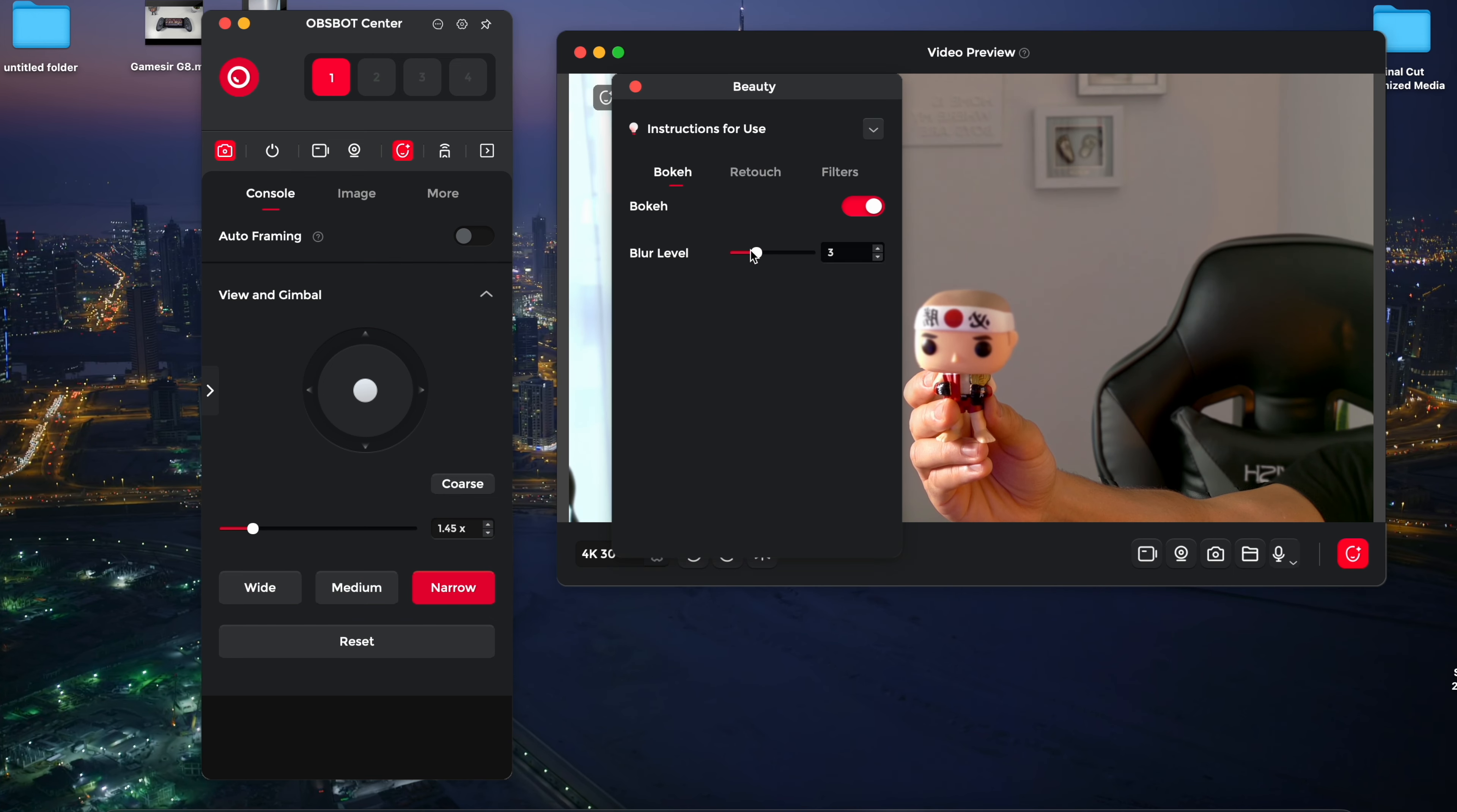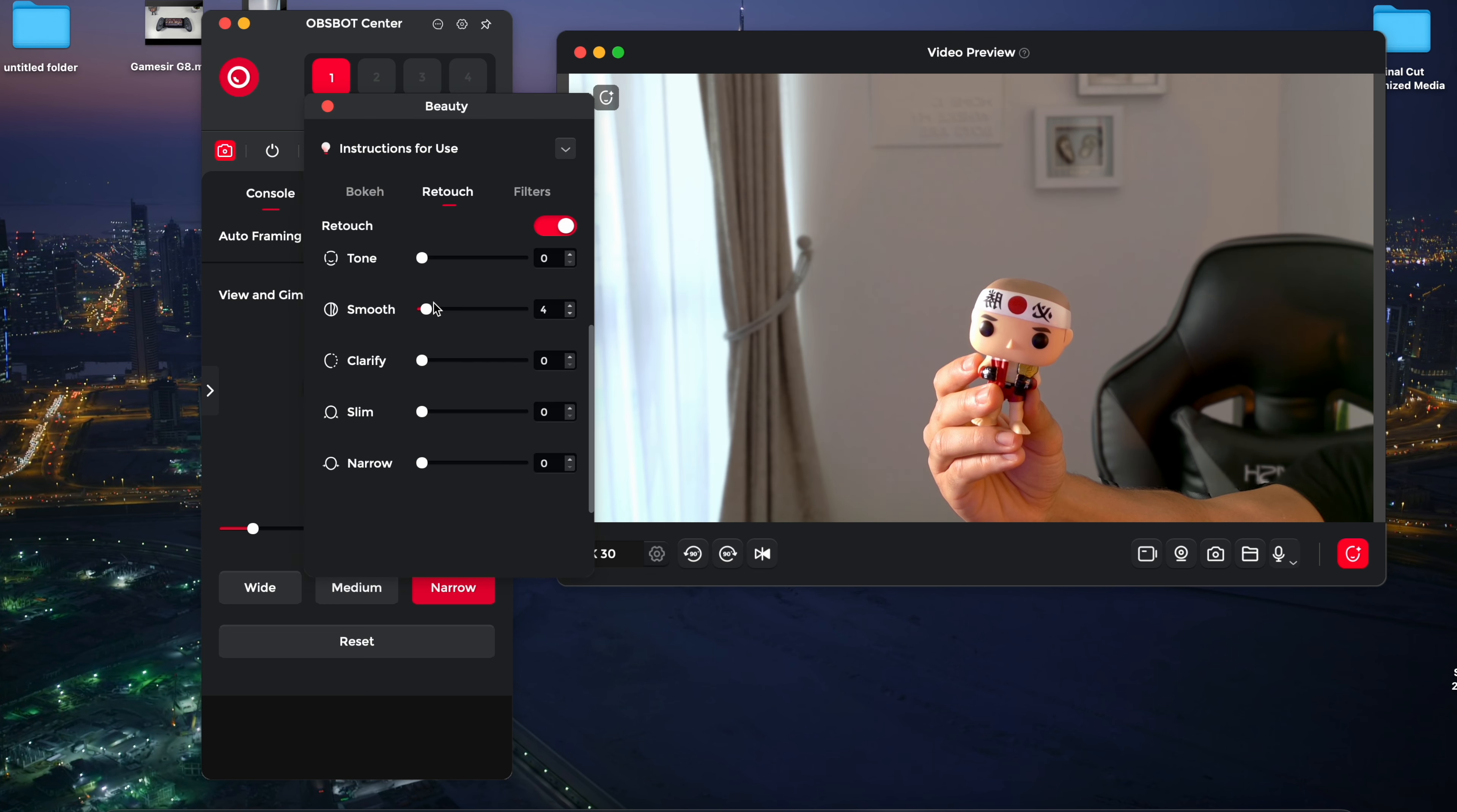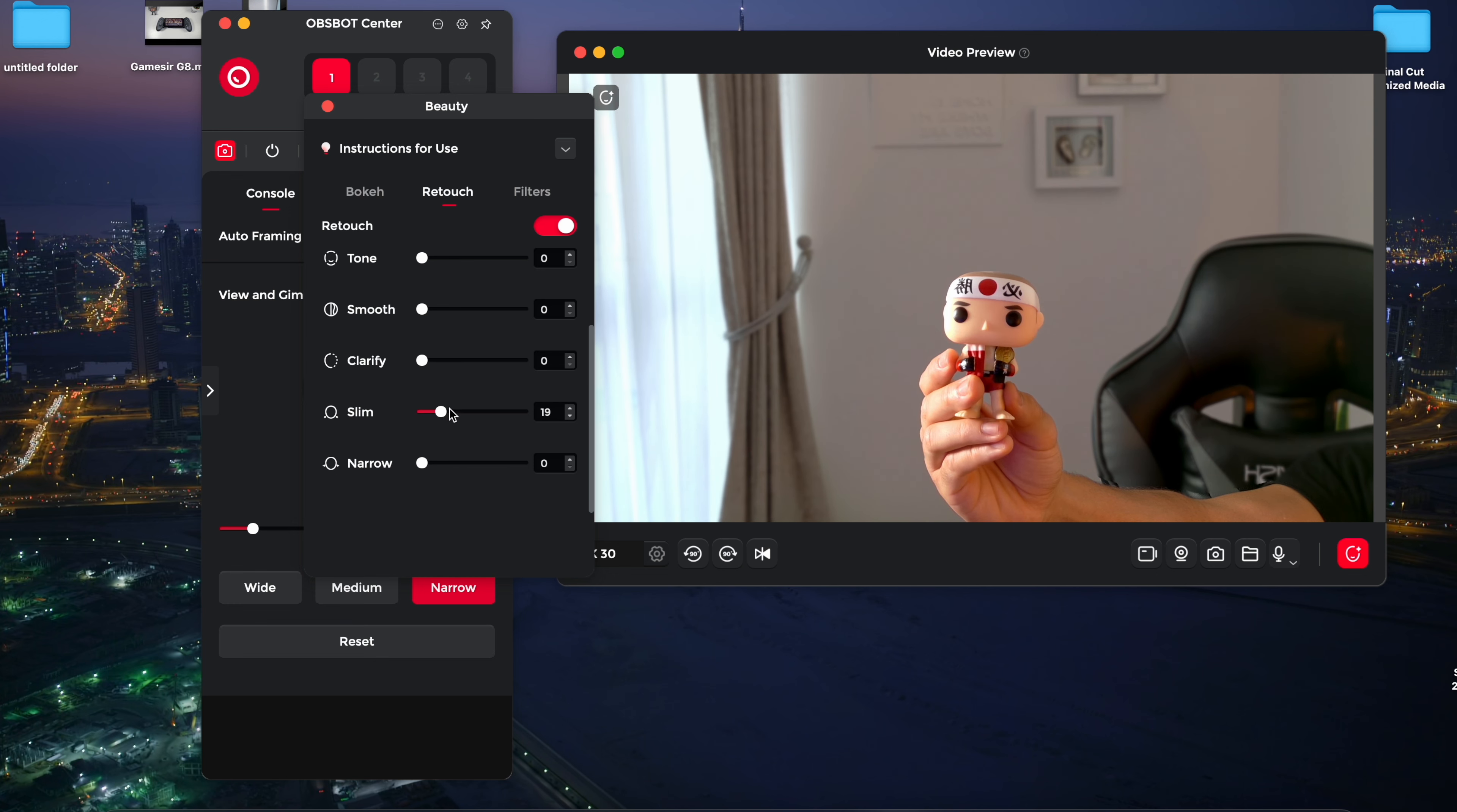Lastly, the beauty settings allow you to add the bokeh effect to blur the background, adjust your skin tone, smoothness and clarity and even apply filters to change the overall look.